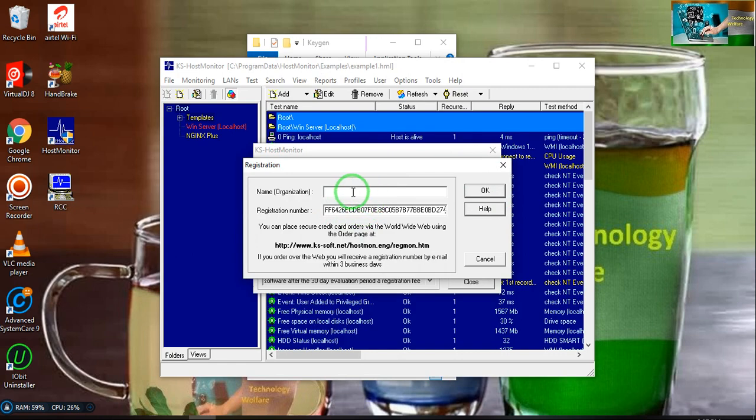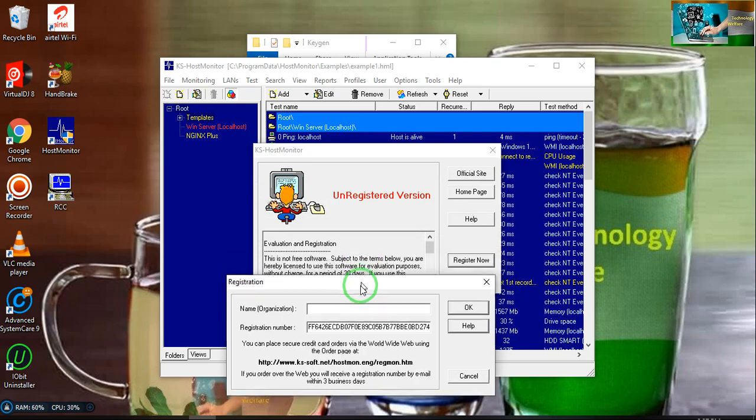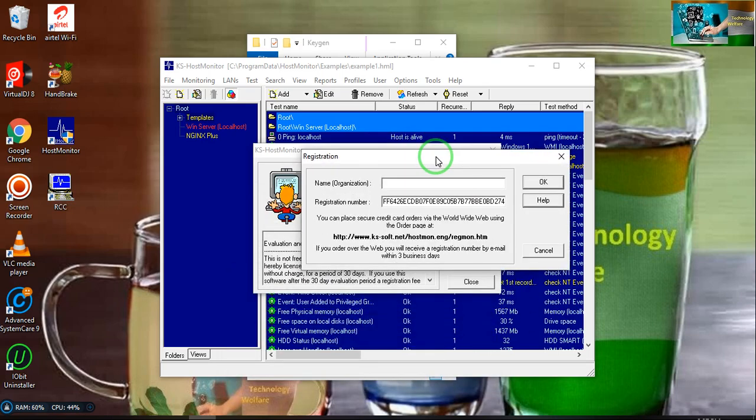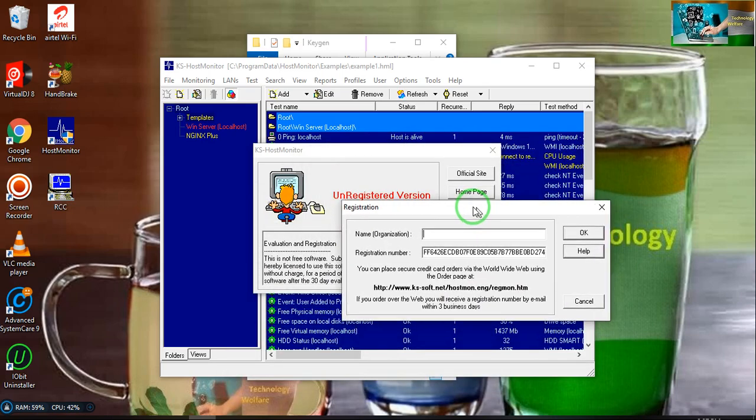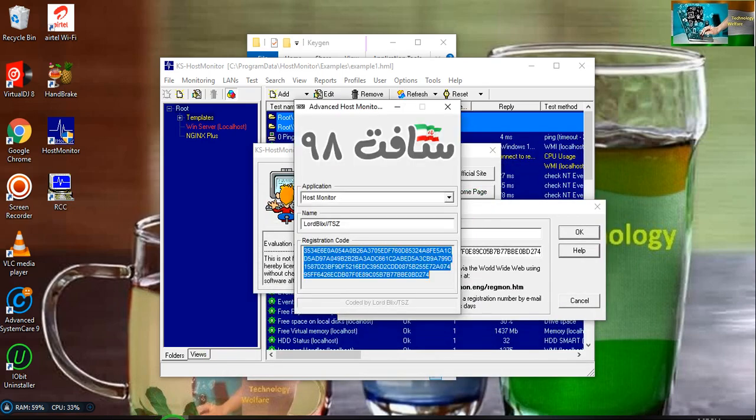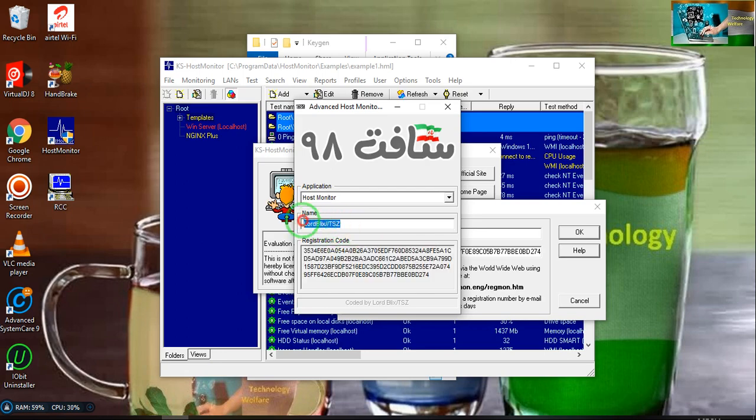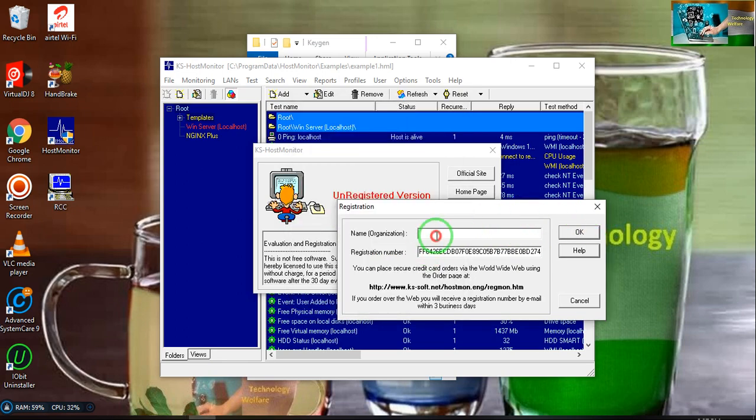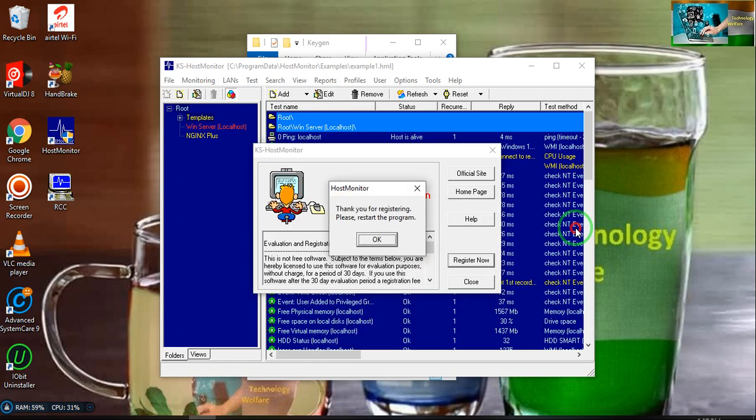Company organization name, I will go for once again in the key generator and I will write Lorbex. Now I will paste and I will do OK.